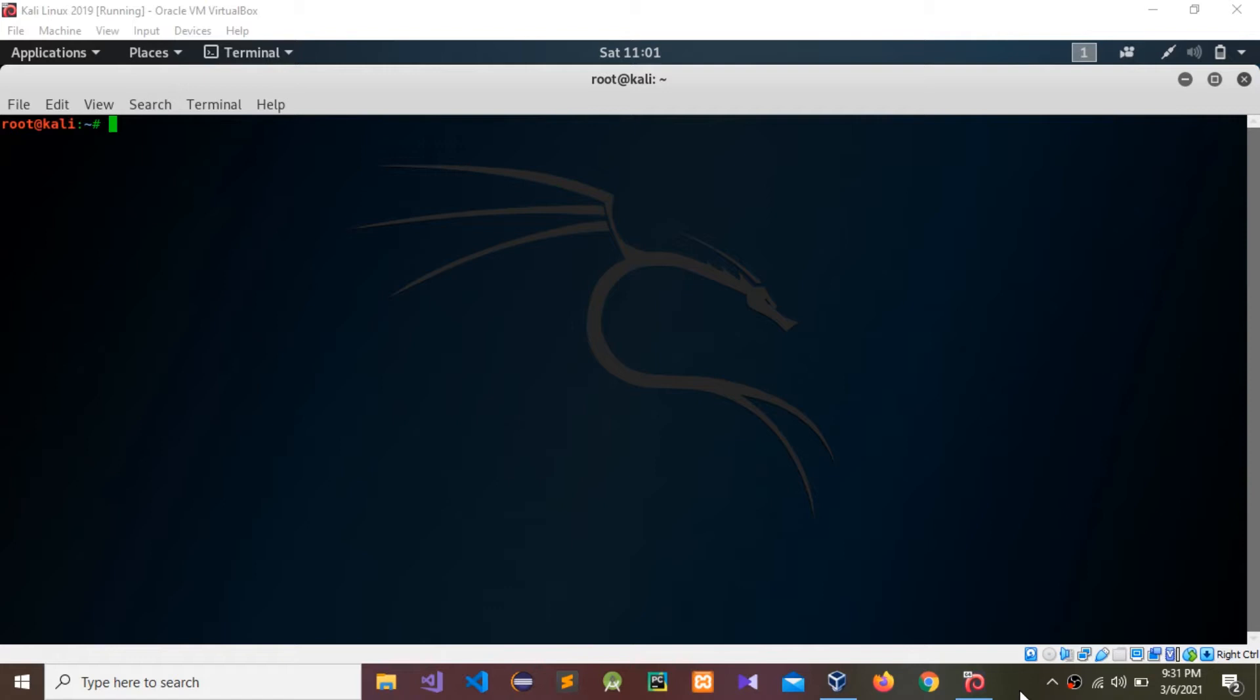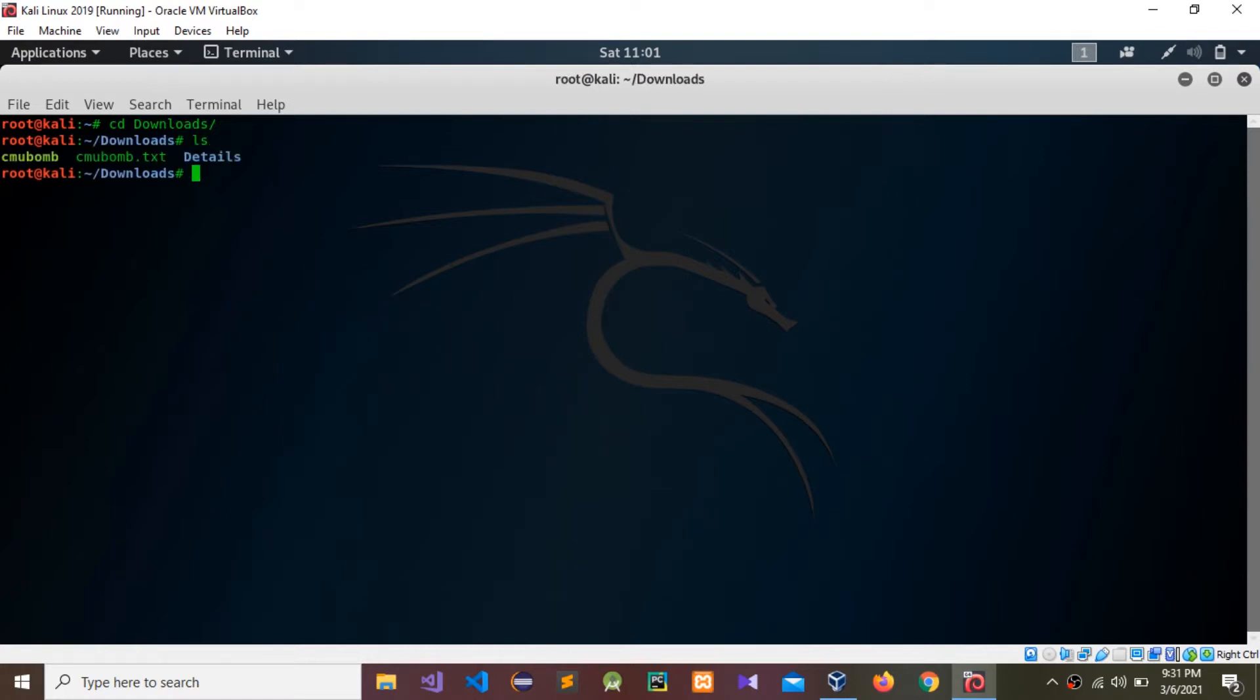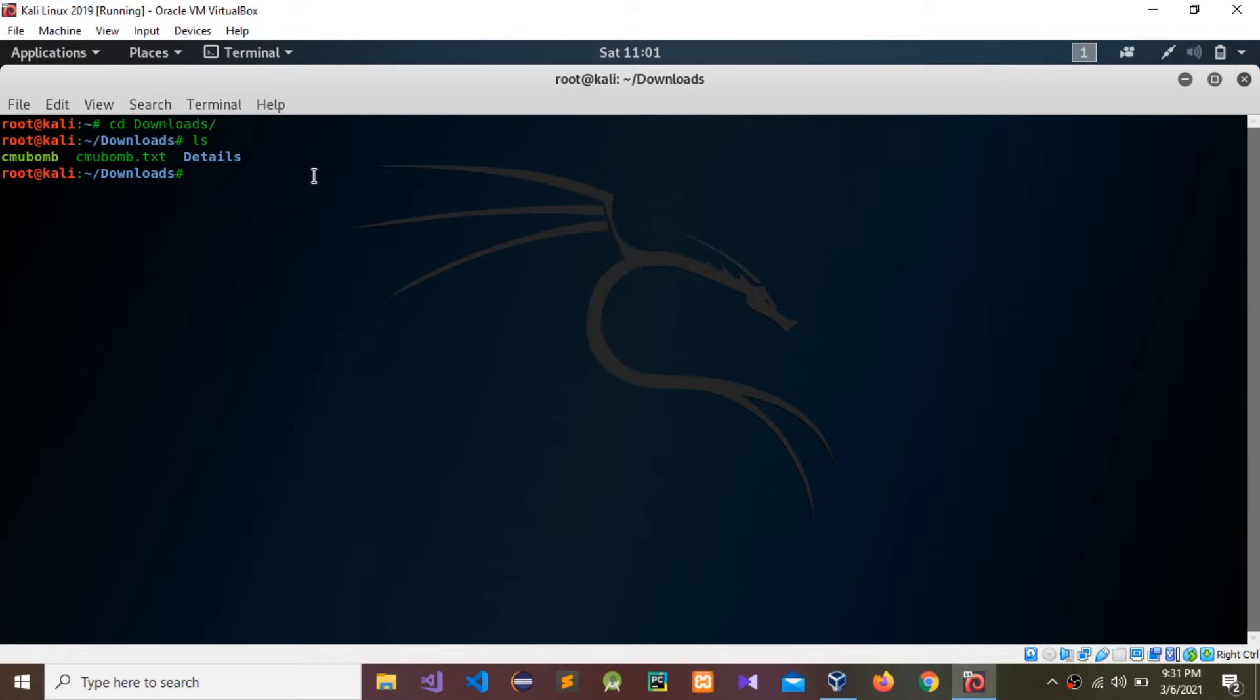I'm going to go to the directory downloads list. This is our CMU bomb application one. Now I'm going to go to that object, we need to get the object information.